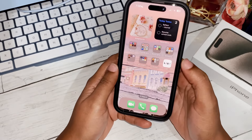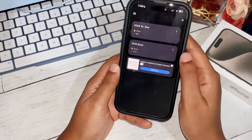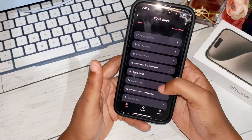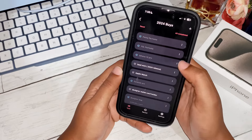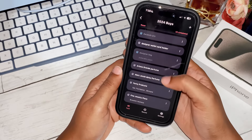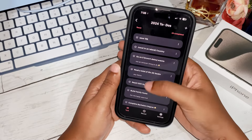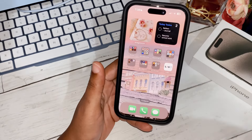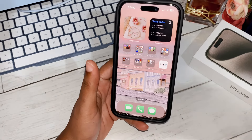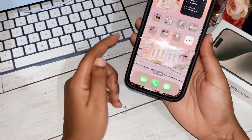The last app — not in a folder — is a List app. It's a simple, generic list for 2024. I have a '2024 Buys' list of everything I want to purchase — many are already ticked, like the iPhone 15 Pro. I also have a '2024 To-Dos' list of things I want to accomplish. If you want to brain-dump your aspirations and goals in a simple, uncomplicated app, this is the one.